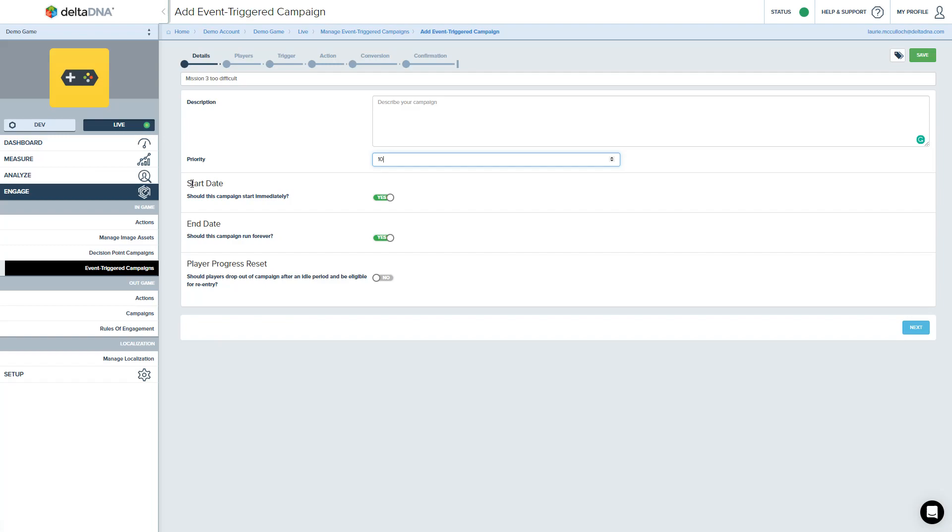And this is a feature you would use if you have a special event happening at the weekend or a holiday event or something. If you have a very specific timed event. In this case, we know this is something that is happening all the time.